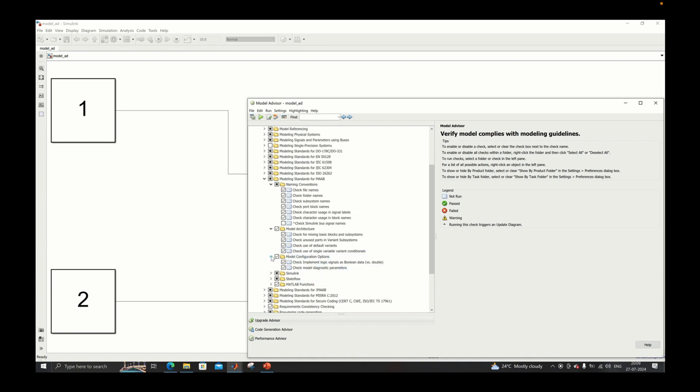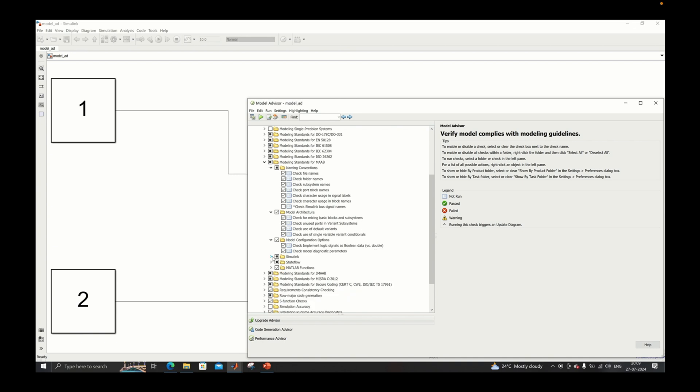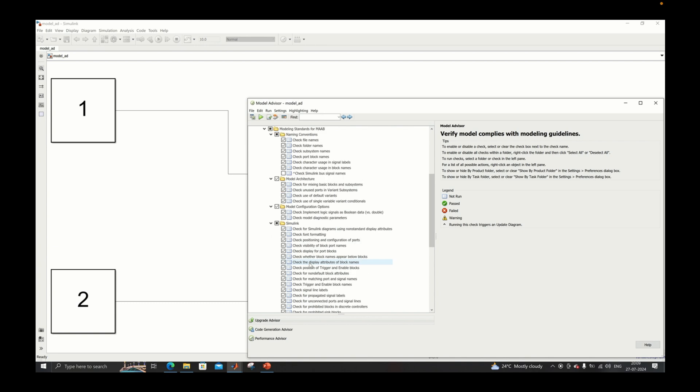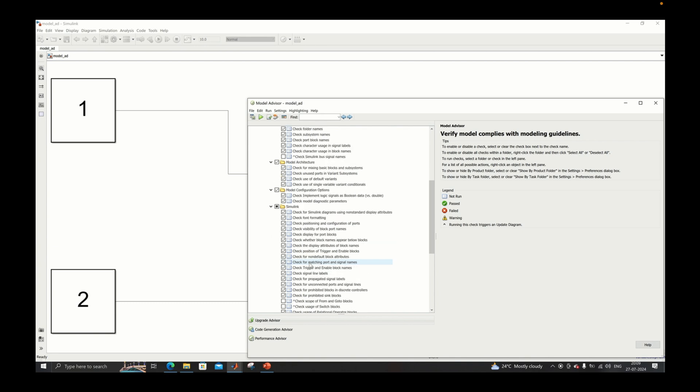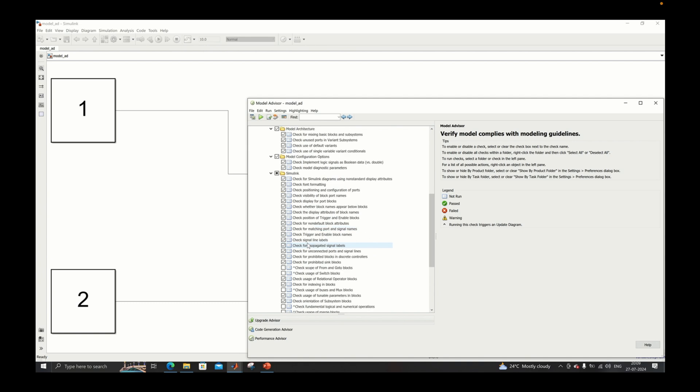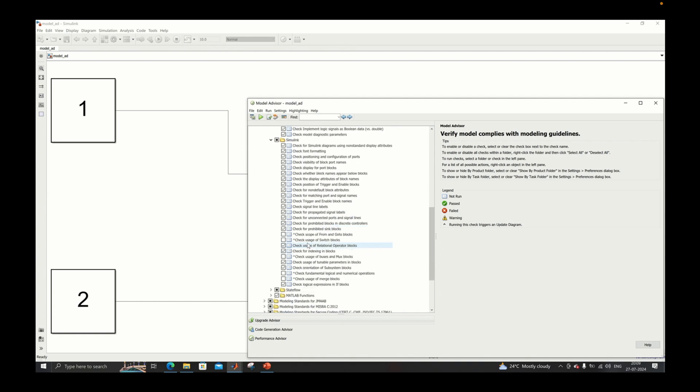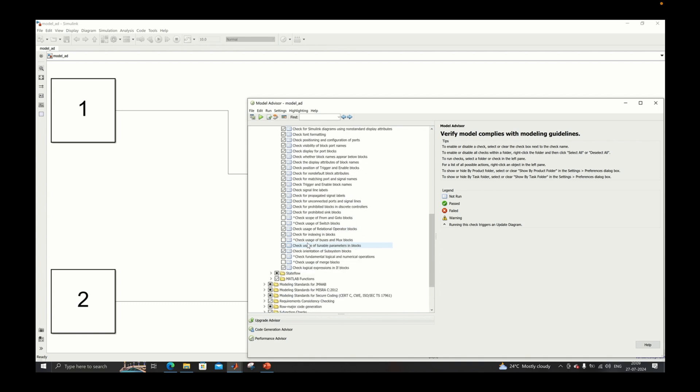Model configuration options checks will check the model configuration that you have according to the MAP guideline. Then Simulink checks - this will be a little larger, so many checks will be there for this particular section.